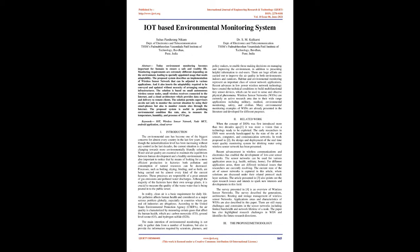I. Introduction. The environmental care has become one of the biggest concerns for almost every country in the last few years. Even though the industrialization level has been increasing without any control in the last decades, the current situation is clearly changing towards more environmentally friendly solutions. Water and air quality are essential to maintain the equilibrium between human development and a healthy environment. It is also important to notice that by means of looking for a more efficient production in factories, both pollution and consumption of natural resources can be decreased. Processes such as boiling, drying, binding, and so forth, are being carried out by almost every kind of the current factories. Those processes are responsible for a great amount of gas emissions and polluted water discharges. Although the majority of the factories have their own sewage plants, it is crucial to measure the quality of the wastewater that is being poured into the public sewer. In reality,